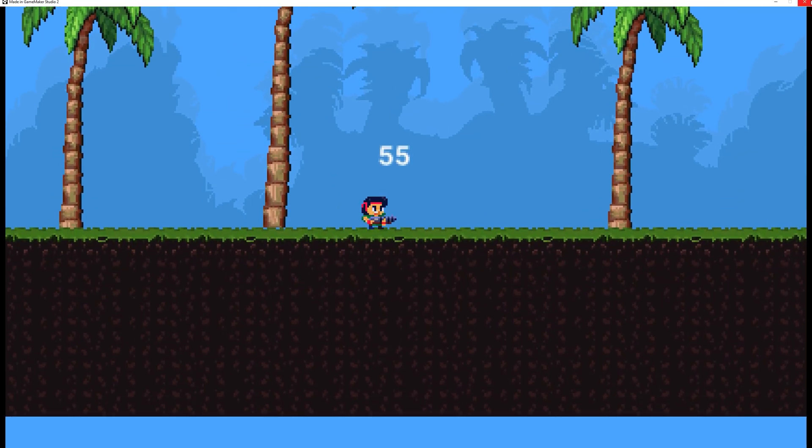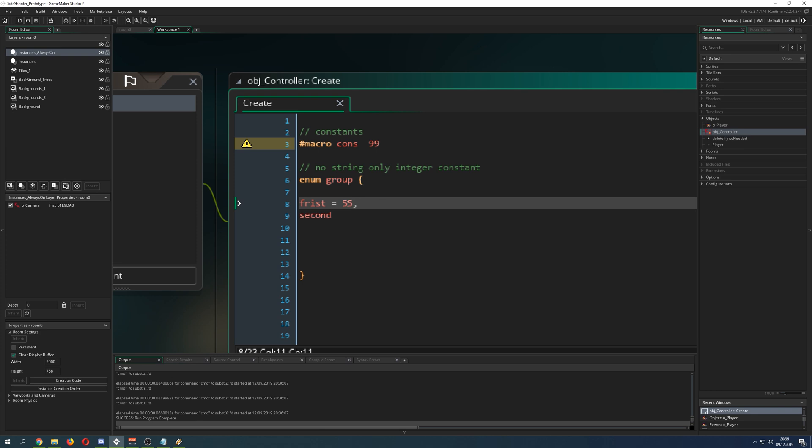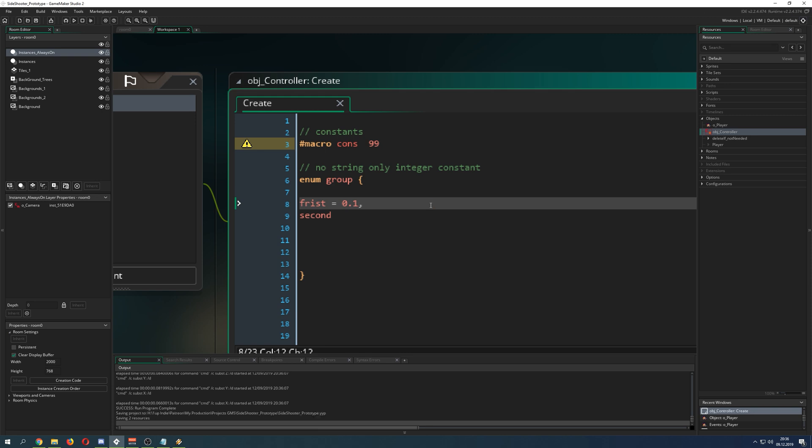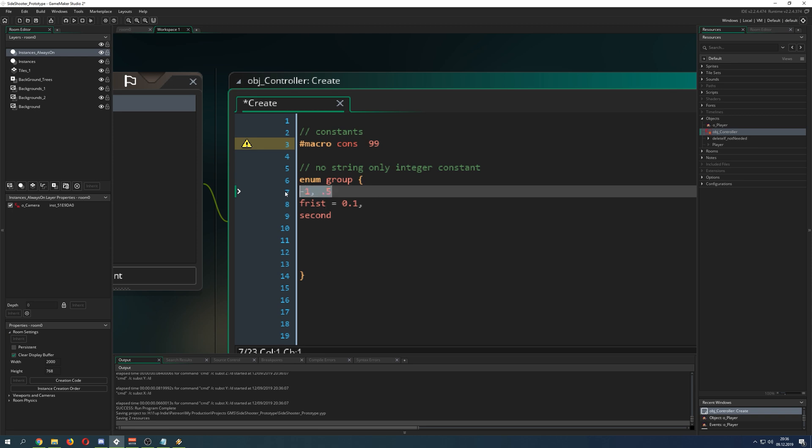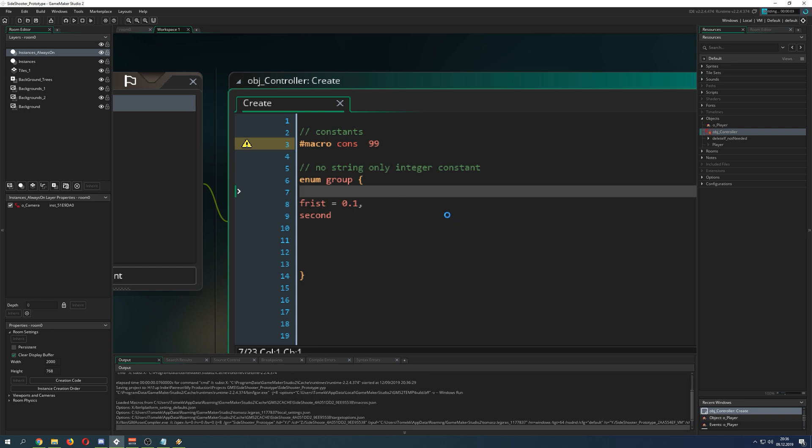But you can only assign it an integer. Integer is basically a number. So it cannot be a text like this. This will throw an error. Or, let's say, 0.1. This will throw an error too. Integers are just full numbers, which are just minus 1, 2, 5, whatever. It cannot be a decimal. This doesn't work. For example, once we start it, it will now throw an error.